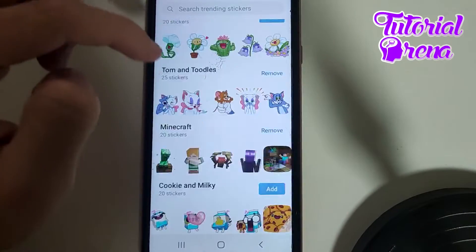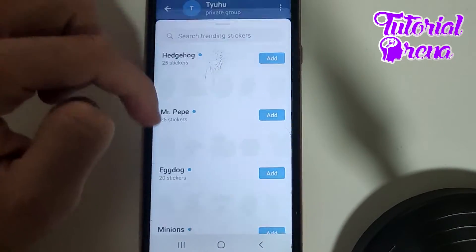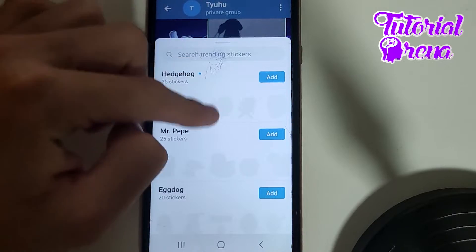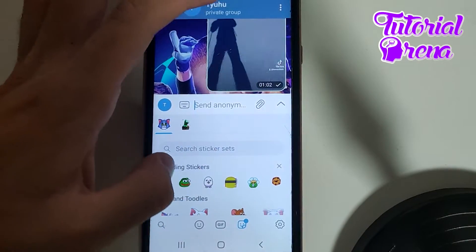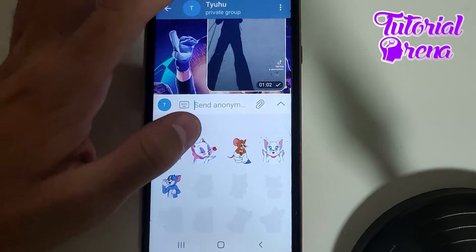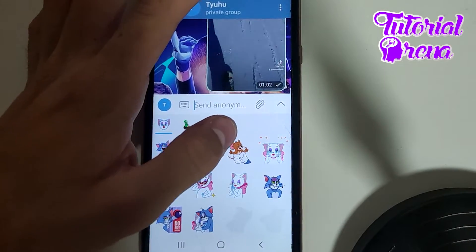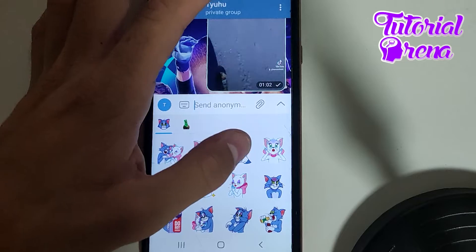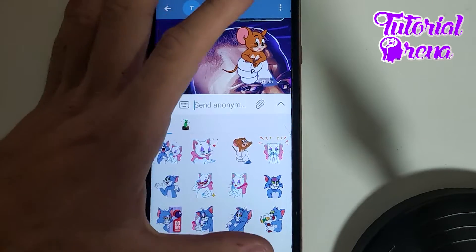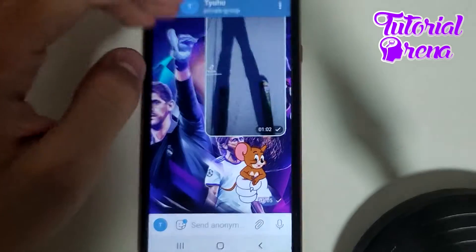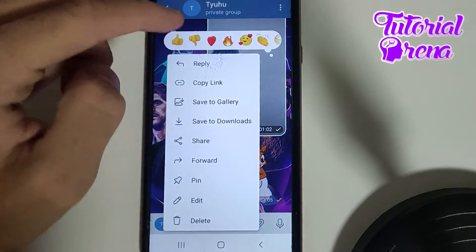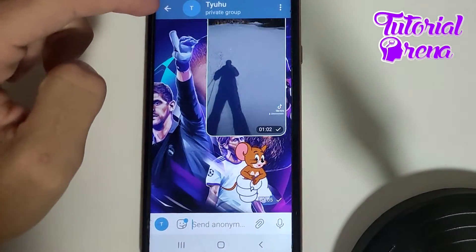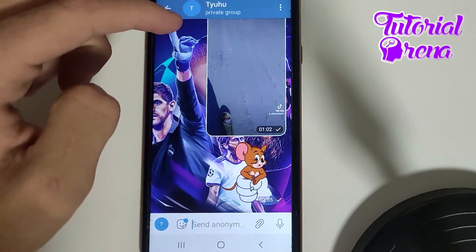And now, I will simply get back to see which one interests me the most. For me, it is this one. And now, as you can see, we have sent stickers on Telegram.